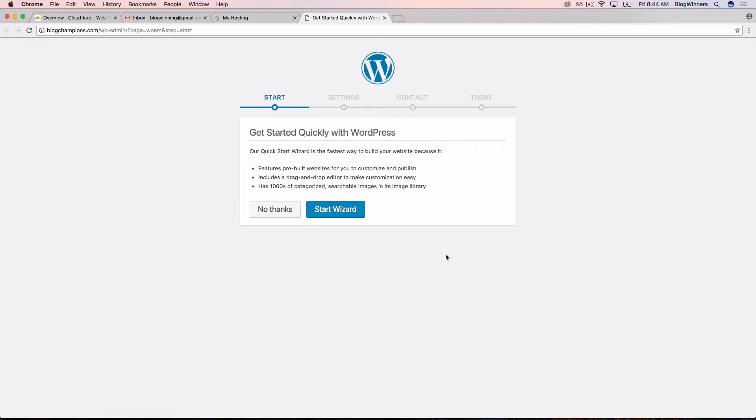Our quick start wizard is the fastest way to build your website because it features prebuilt websites for you to customize and publish, includes a drag and drop editor to make customization easy, and has thousands of categorized searchable engines and its image library. In this video, we're going to say no thanks because we're going to show you how to set it up ourselves.